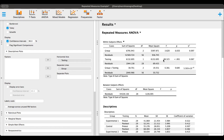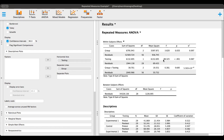This gives us all the data we need to write up our results section for the repeated measures ANOVA. Thank you so much for watching this video, and I look forward to seeing you in the next video.